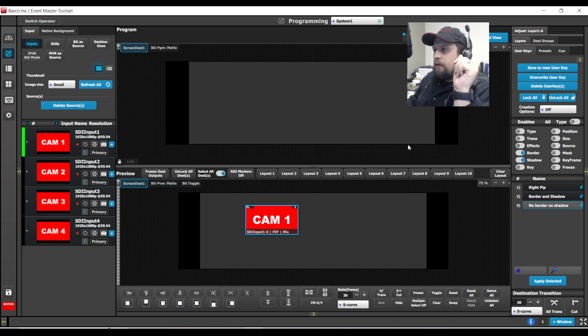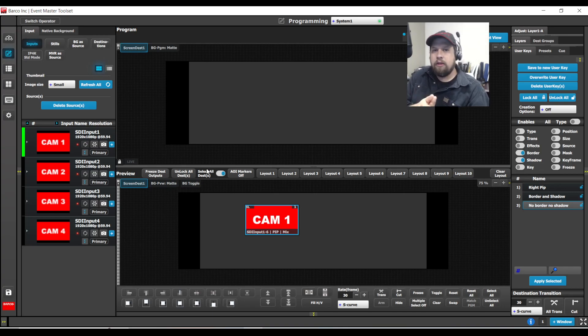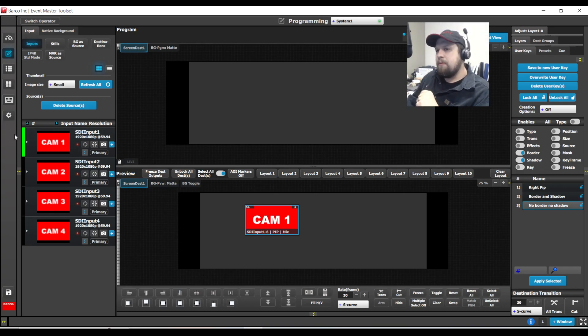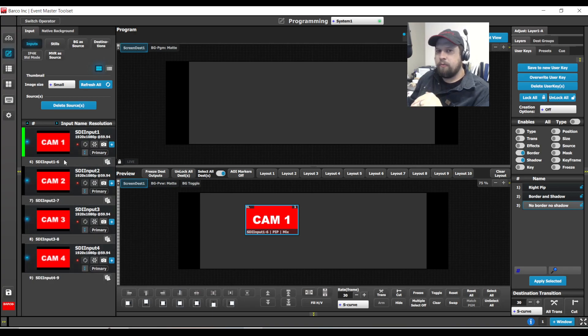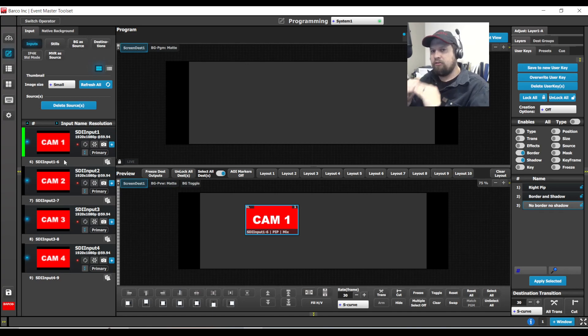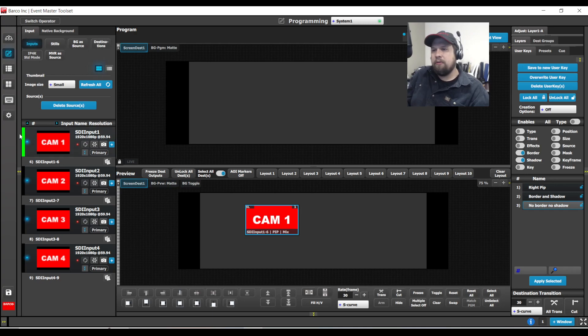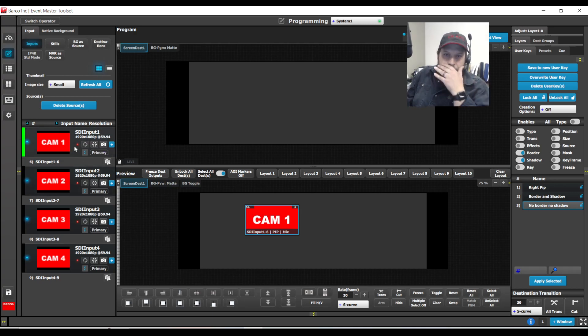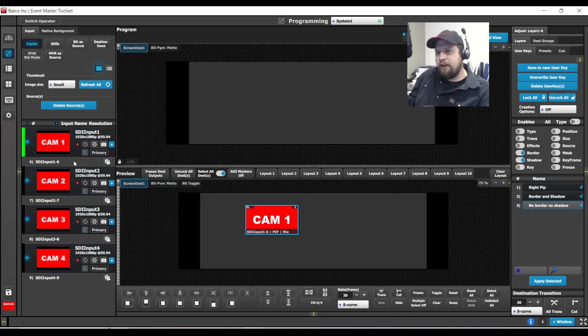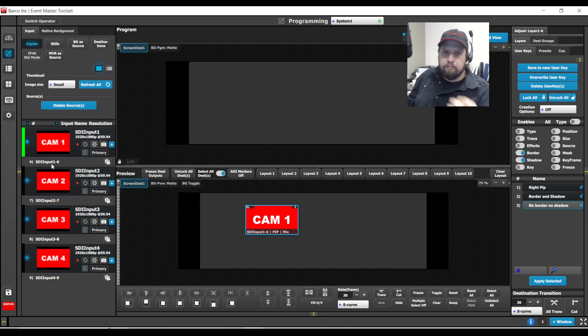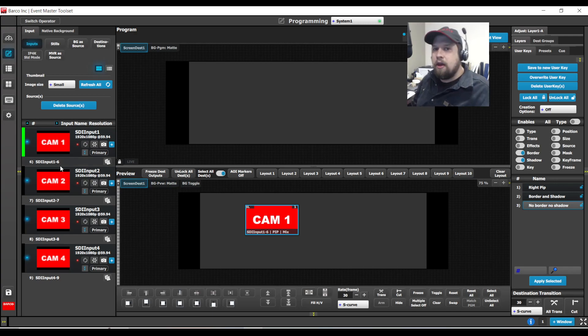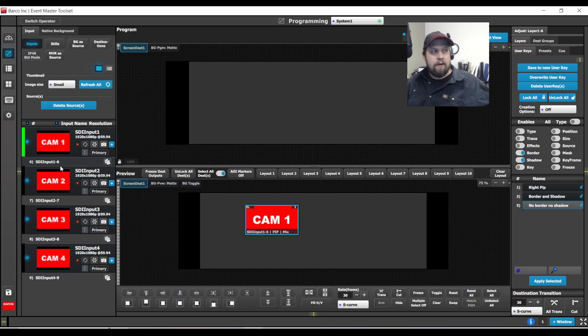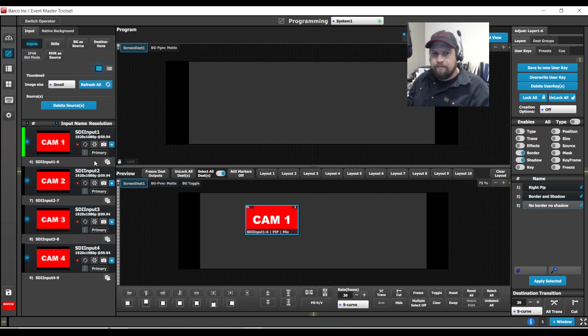Now, there is another workflow that we can do, as I mentioned, which is the whole point of this video. And this is tying or binding a user key to a source. As you may or may not be aware, on the left-hand side in our input resources pool, we have what is the input connector. And then we have the source file. In order for a source to be shown in the Event Master toolset, a source file has to be created. This is done for you automatically. Now, what's cool though, is I can actually create more than one source per input connector. I can do it two different ways.